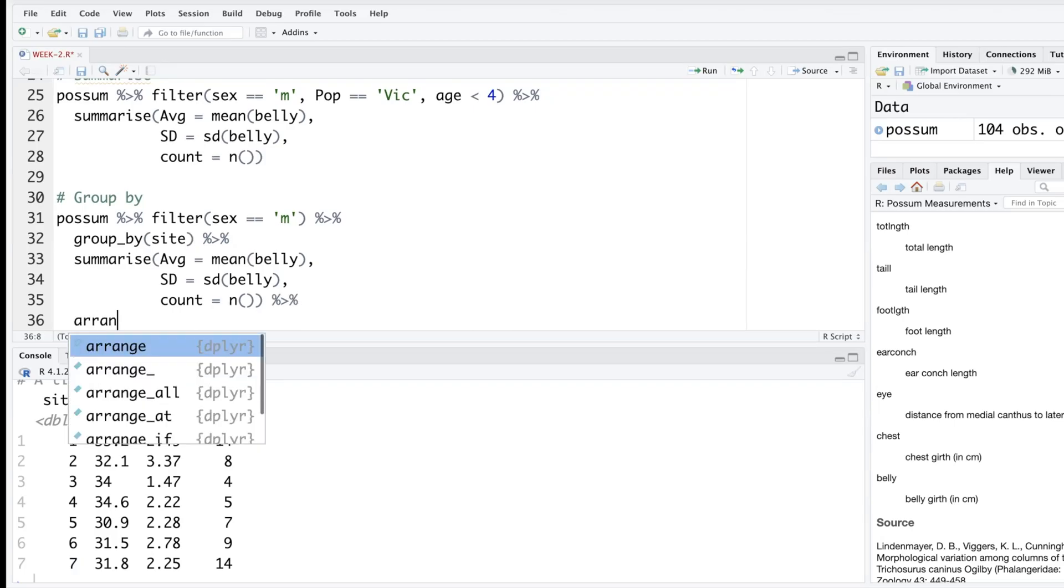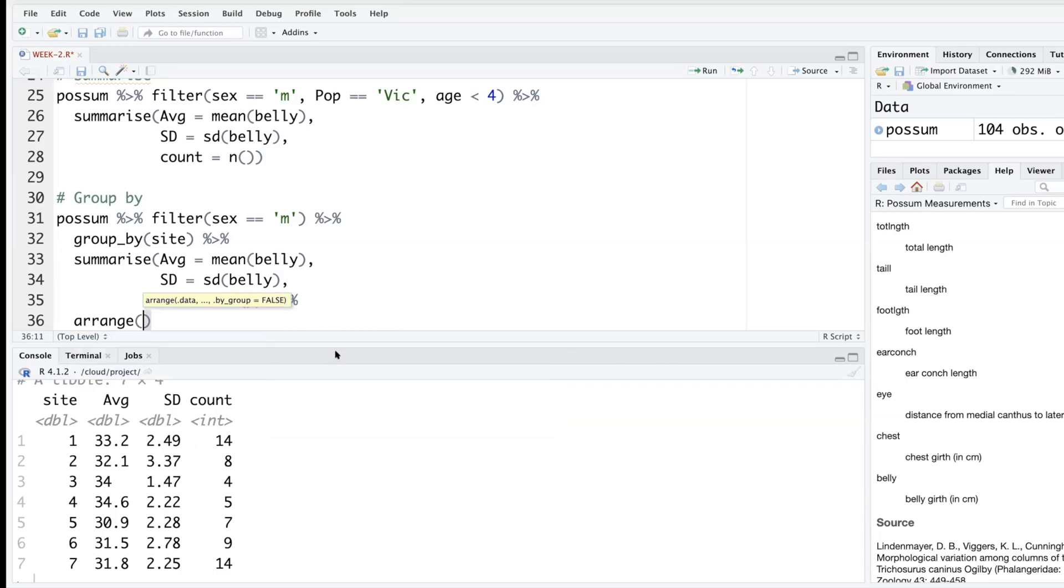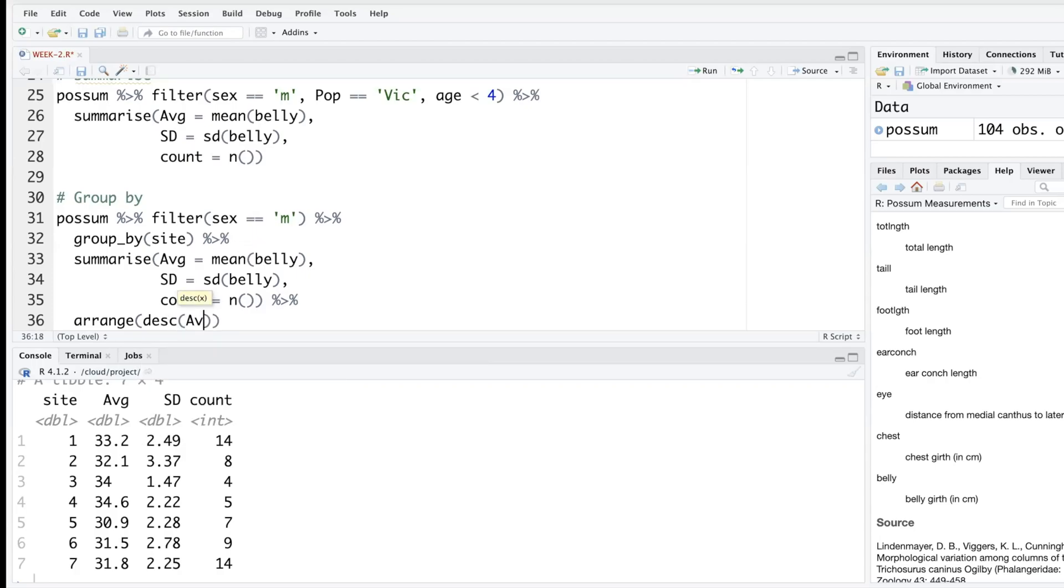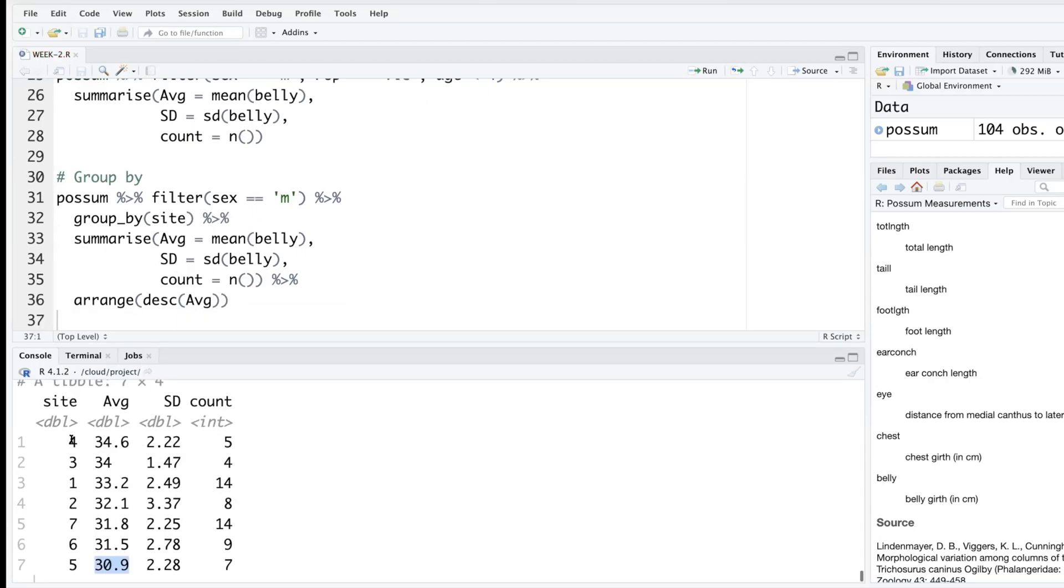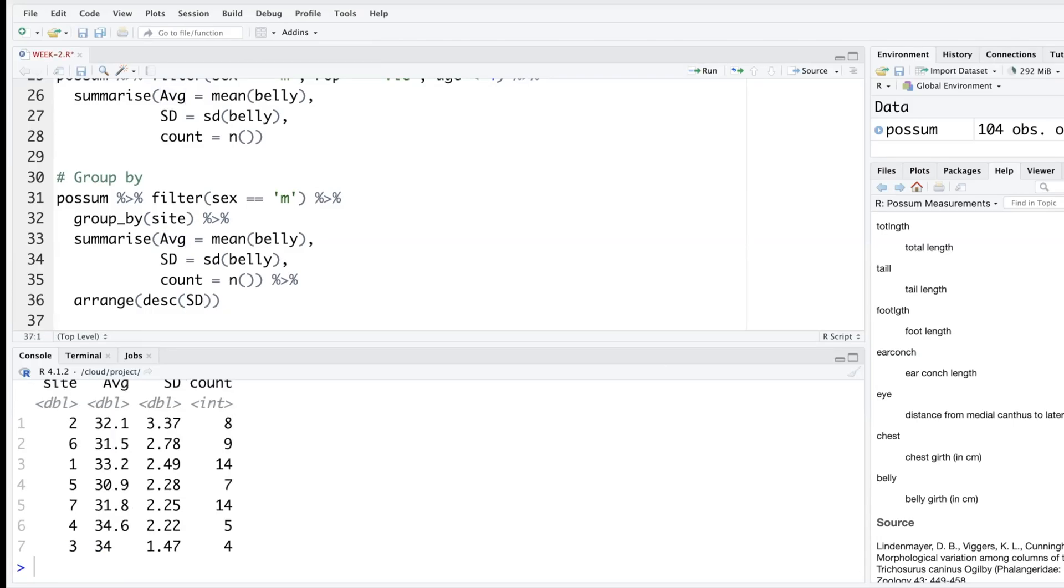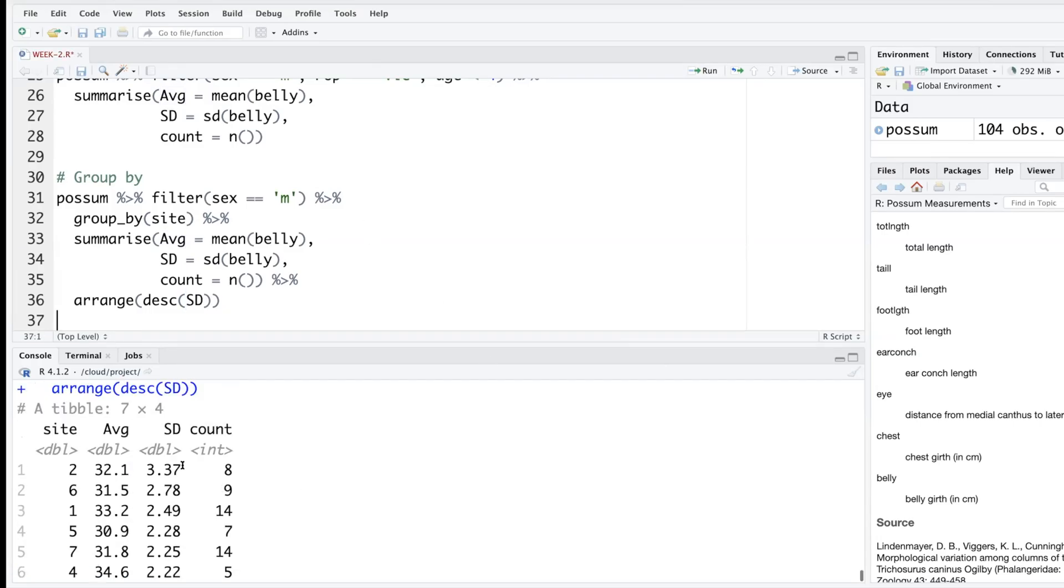We can always add another pipe at the end and arrange this data as per anything that we are interested in. For example, if you want to arrange as per this average in descending order. So site number four has the highest average for male possums, site number five has the lowest. If you want to arrange this as per sd's standard deviations you can do that also.